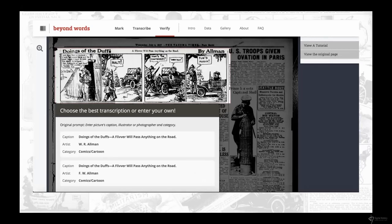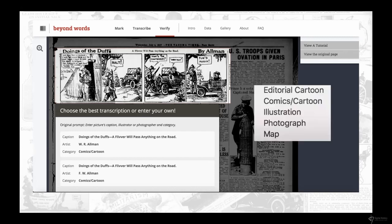In the Beyond Words crowdsourcing initiative, volunteers were asked to draw bounding boxes around visual content on newspaper pages from the World War One era in Chronicling America. Different kinds of visual content included photos, illustrations, maps, comics, and editorial cartoons. In a second step, volunteers were asked to transcribe text corresponding to the visual content — notably, they didn't transcribe from scratch but corrected the OCR falling within the bounding box. That corrected OCR becomes an initial caption, something we'll use later in Newspaper Navigator.